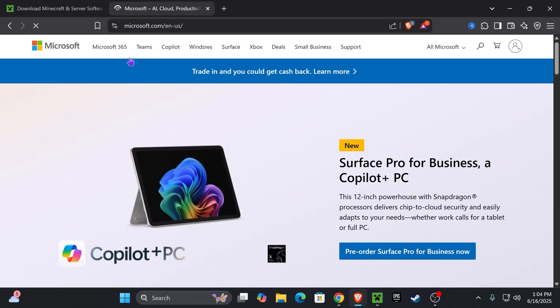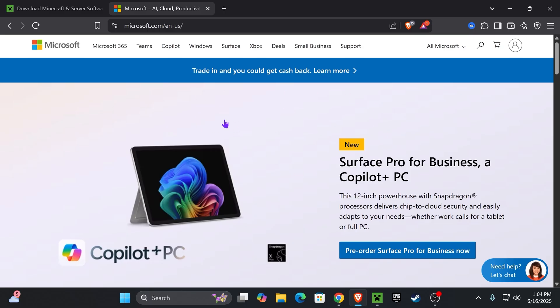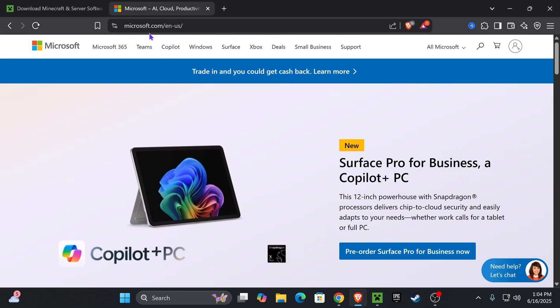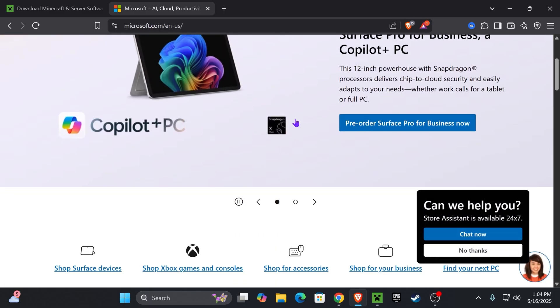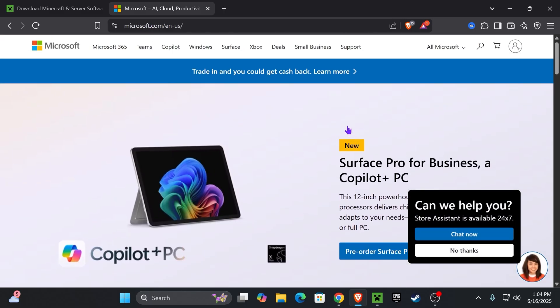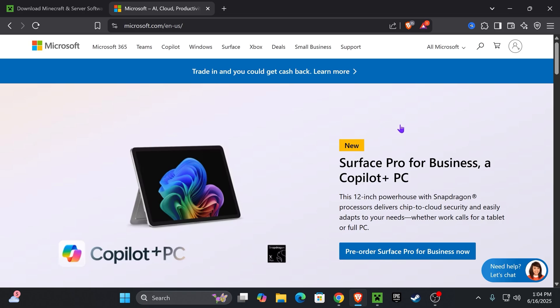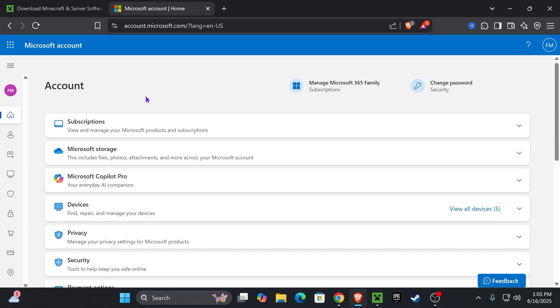If that doesn't fix it, go ahead and open the Microsoft page. Head over to microsoft.com or you could use the link down below in the description. Make sure you log into the account where you own Minecraft. On your Microsoft account, head over to the settings and then go down to security.